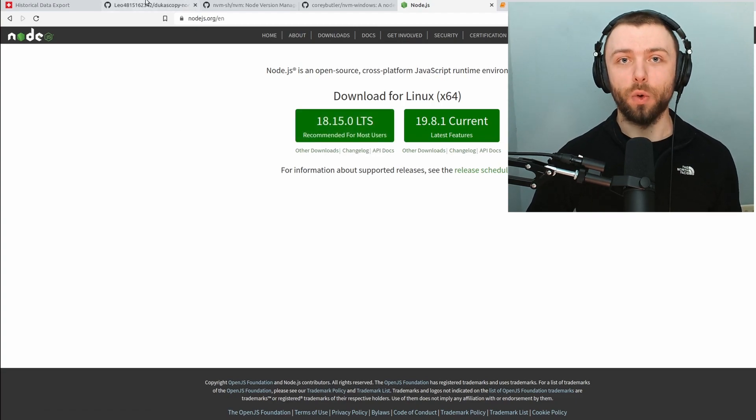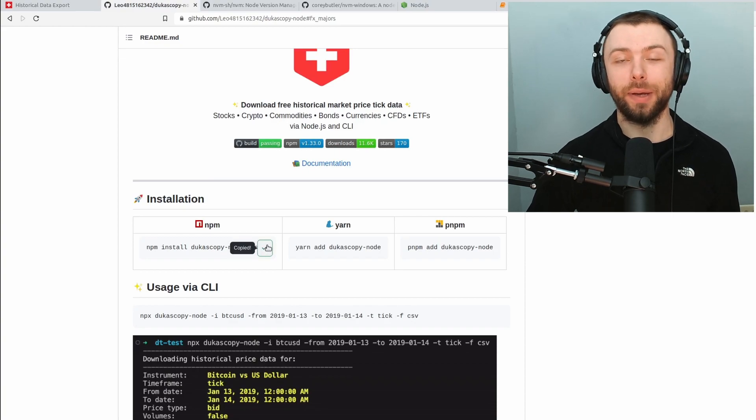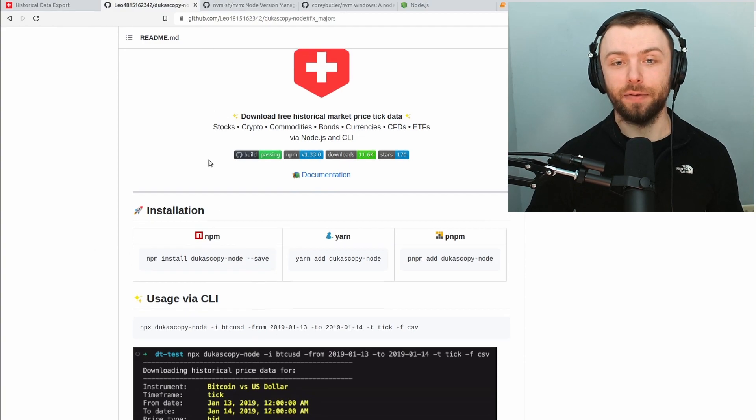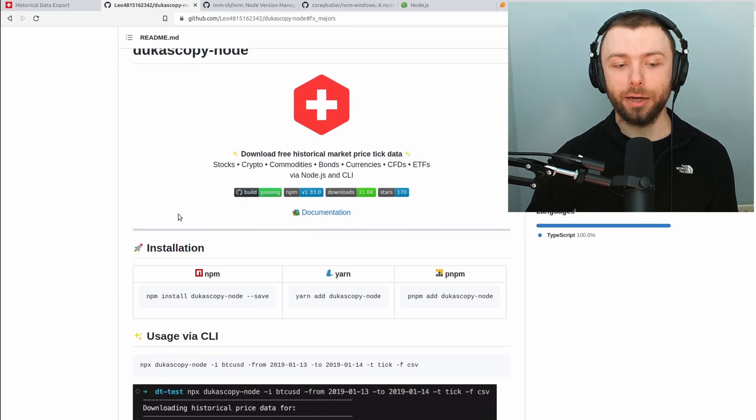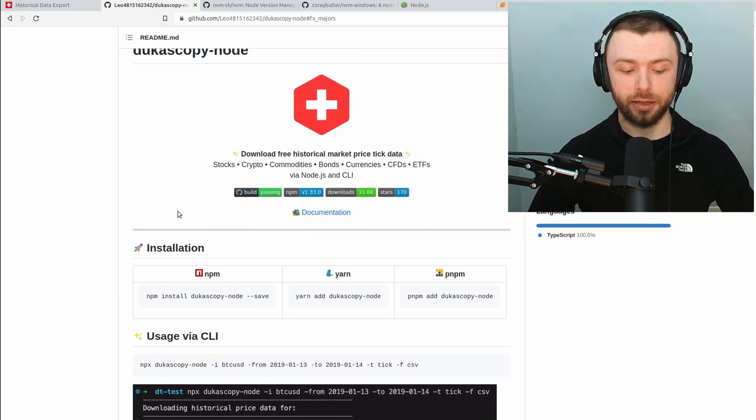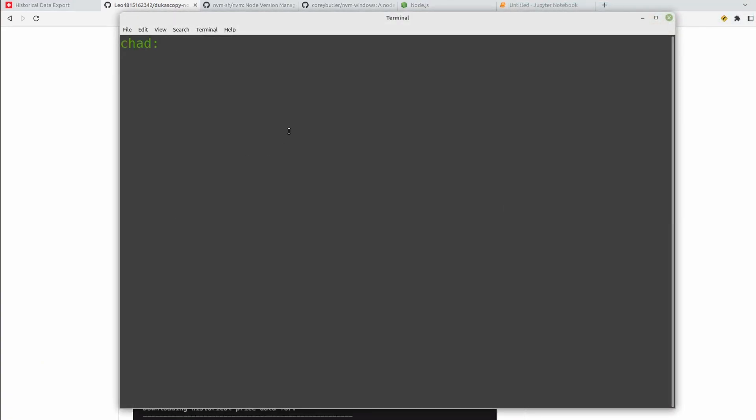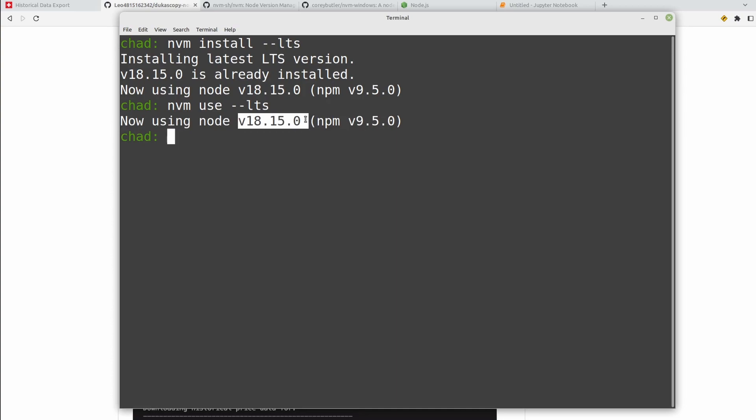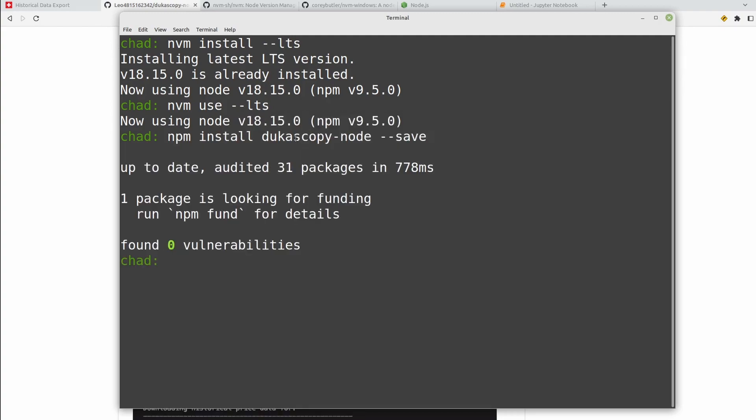From there we'll want to grab the command to install Dukascopy Node onto our system. So you can just grab this from the Dukascopy Node GitHub. Then we'll want to make sure that we're using the correct version of Node.js. If you're using nvm we can do that by checking nvm install --lts. If you're on Windows I believe you don't need the double dash here, it's just lts. And then nvm use --lts. Again the same caveat applies on Windows. So we're using the correct version of Node.js, just the long-term support version meaning the most stable. At that point we just copy and paste that command to install Dukascopy Node. I already have it installed so it ran quite quickly there. And at this point we're fully set up and ready to start downloading some data.